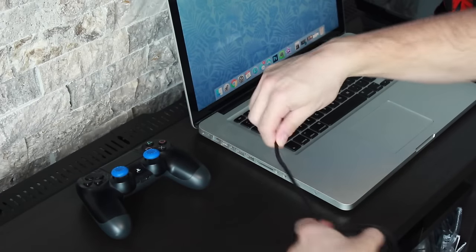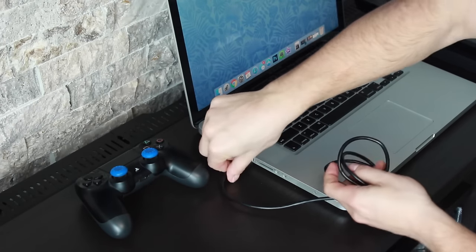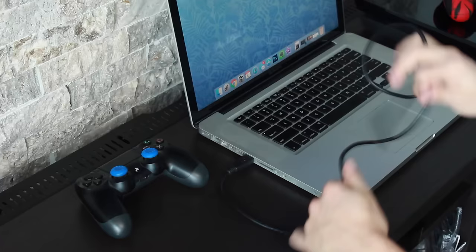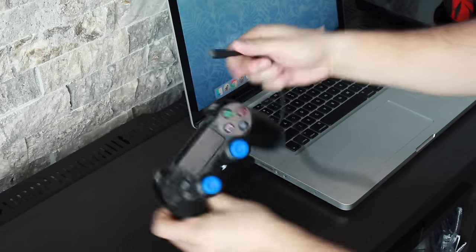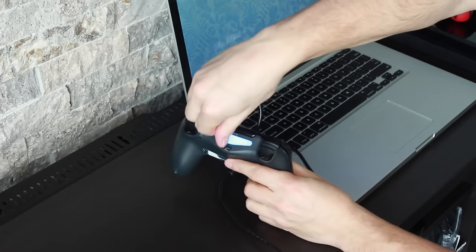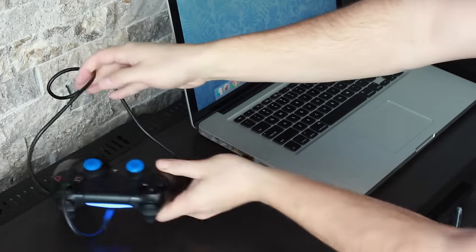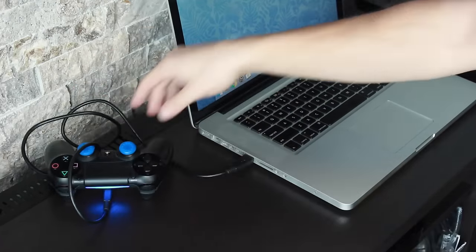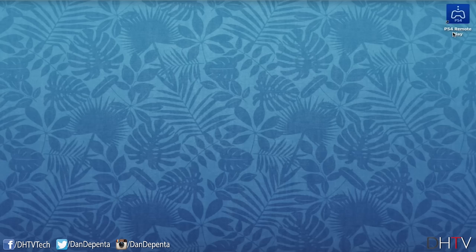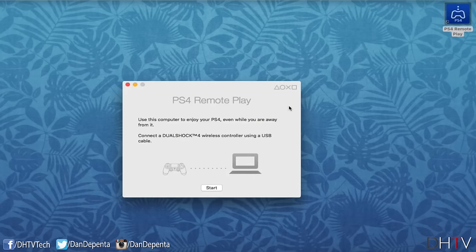Moving back to our computer now, we want to connect our DualShock 4 to the computer. Plug your USB cable to the computer and the other end to the DualShock 4. Now we want to move back to our computer and open up our PS4 remote play application. Find the folder you installed it on and open it up.